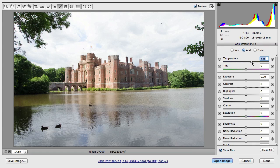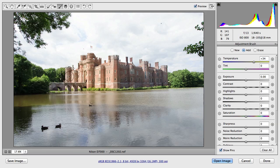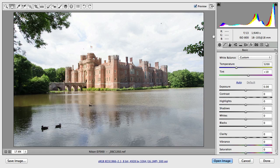Let's increase it a little more — we can always easily adjust this later on, so I can locally adjust the white balance on the building. Apart from this, if I click on the hand tool, we go back to the basic panel where we can adjust the white balance globally.